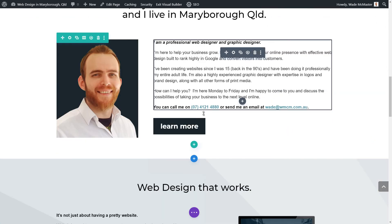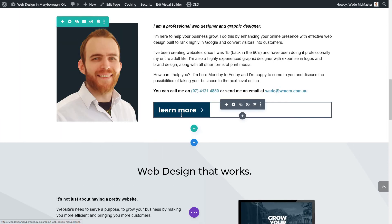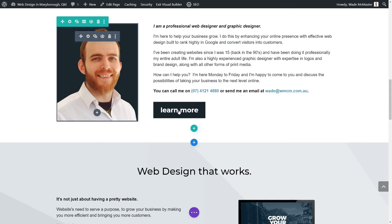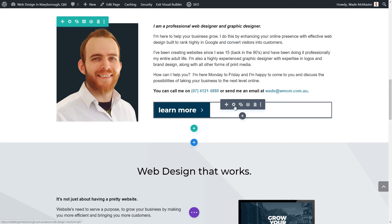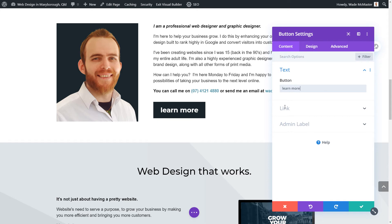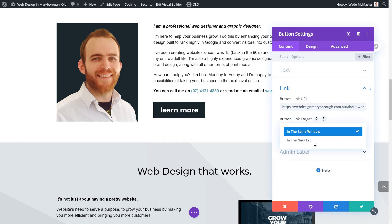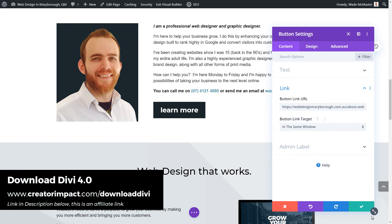The same process applies to buttons. Hover over a button module, hit the cog, and you can change the button text. You can also change the link by inserting a URL and saving, and you can set it to open in a new window. The options become pretty apparent once you start working with them.